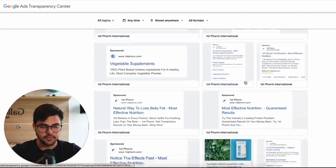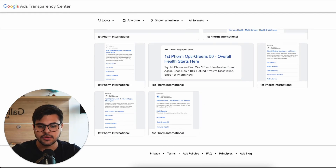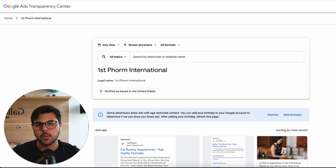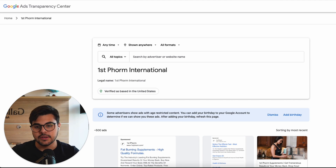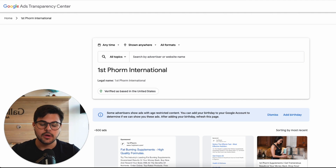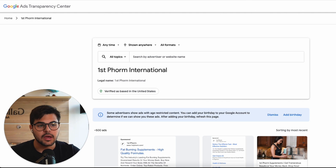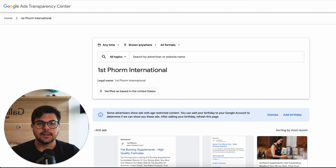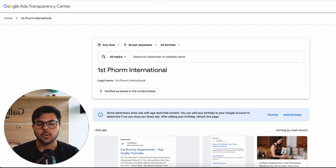Feel free to use this tool to do your research, understand what other brands are doing, and then create your ads based on what you see is working well. It's a great tool — something that we've been waiting for a long time from Google, and now we have it available. So enjoy, use it for your own advantage. That's it for this video — thank you so much for watching, and I'll see you next week.